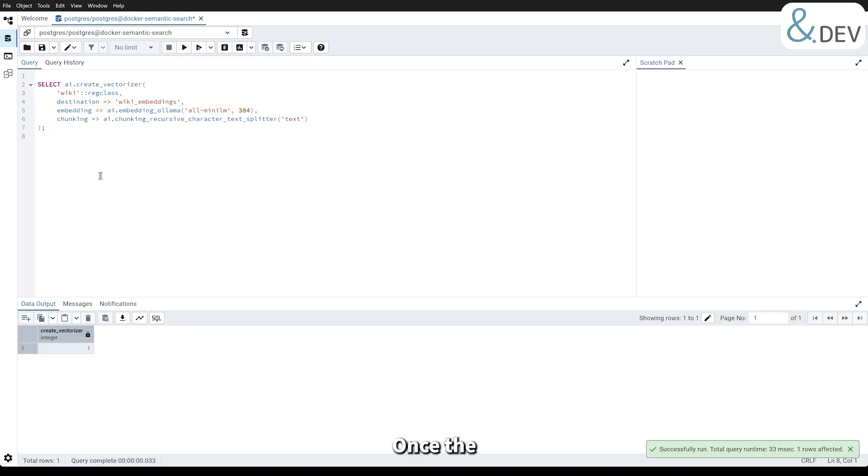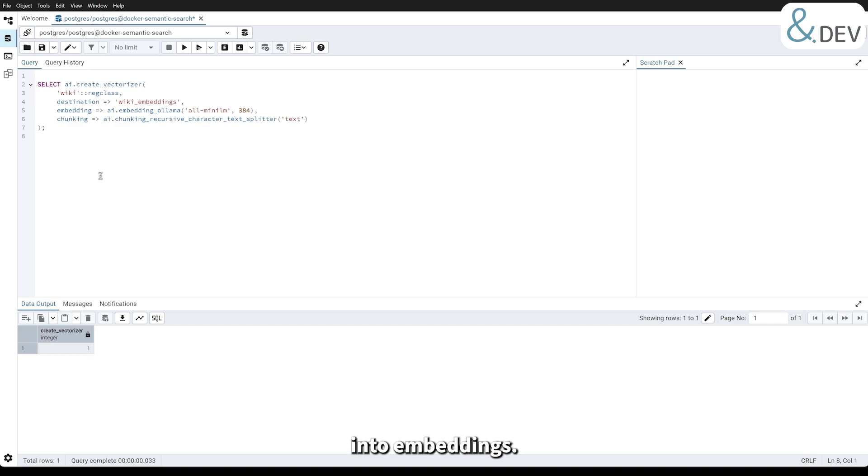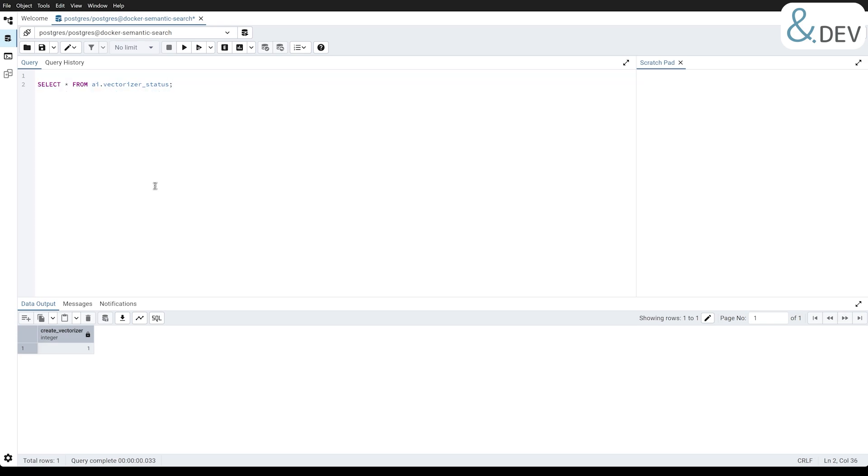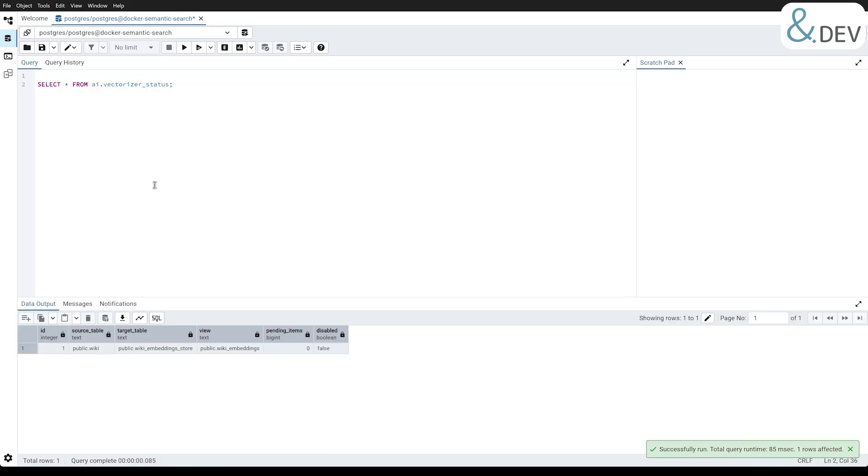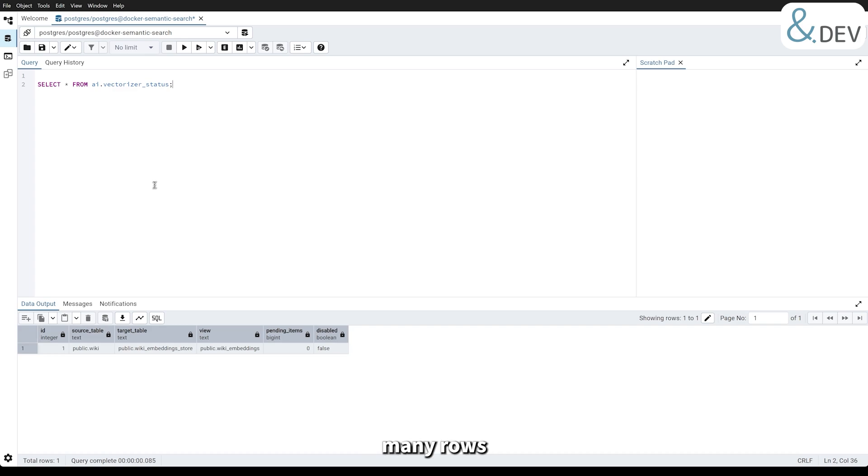Once the vectorizer is created, our vectorizer worker service picks up rows from the wiki table and starts processing them into embeddings. To monitor the progress, we can run this query. This view shows the status of the vectorization process, including how many rows are pending.